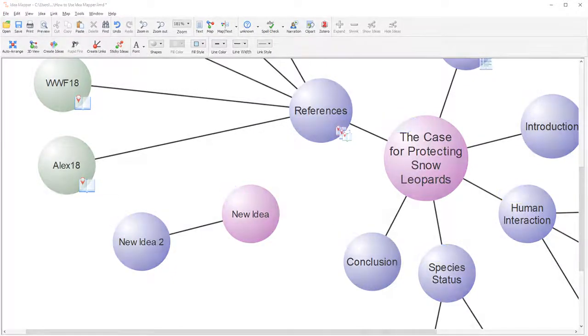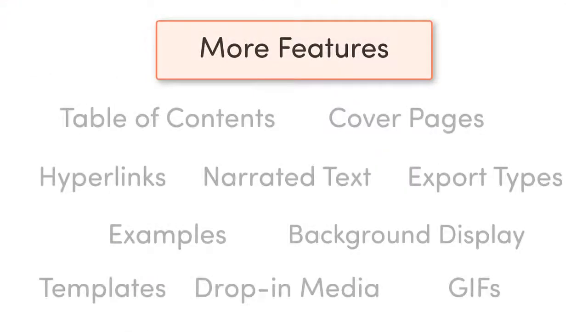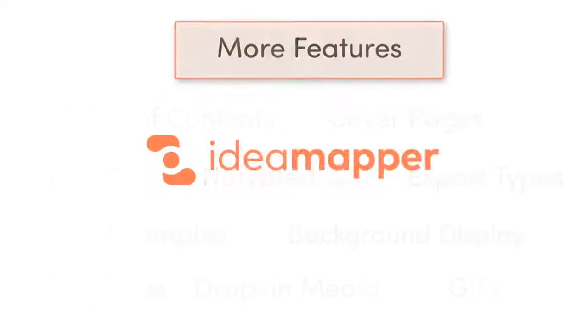This was a video guide to help you get started. For more videos with additional features, go to www.ideamapper.com